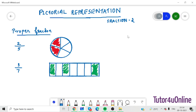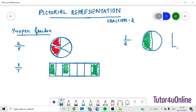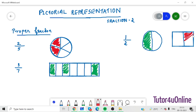Let's take another example: 1 by 2. 1 by 2 is half. Let's draw a circle and divide it into 2 equal parts — this is a semicircle. Out of that, select any 1. If you are taking a rectangle or a square, it would be like this — half — then select any 1. So these two are examples for the fraction one-half, 1 by 2. This is how we represent a proper fraction.